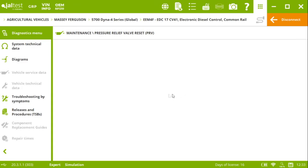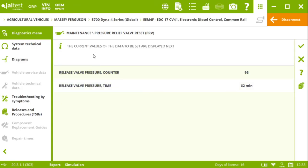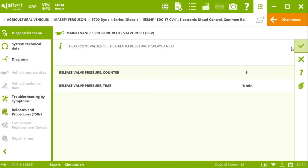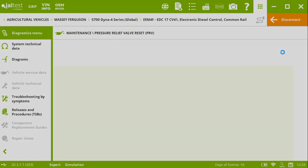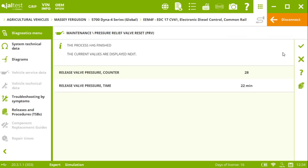And we should be ready to perform the following action, the reset of the PRB valve. Click on check. And again, we should be all set.